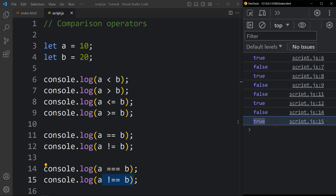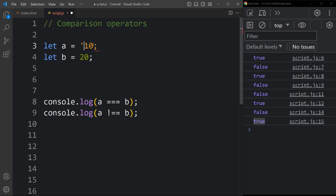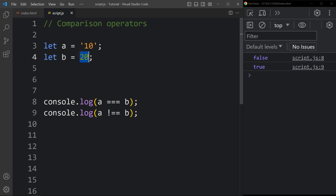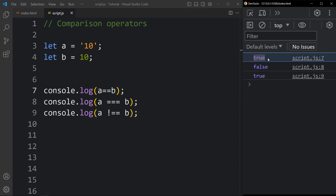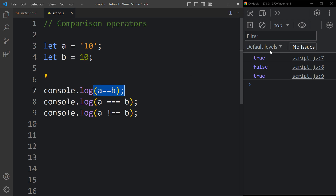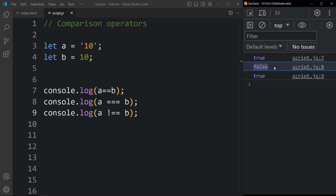Now let's understand strict equality with another example. Here a is 10 as a string and b is 10 as a number. console.log a == b gives true because the values are equal. But a === b gives false because first it checks the data type — a is a string and b is a number, so they differ and it returns false. The strict inequality (!==) gives true as the flipped result.